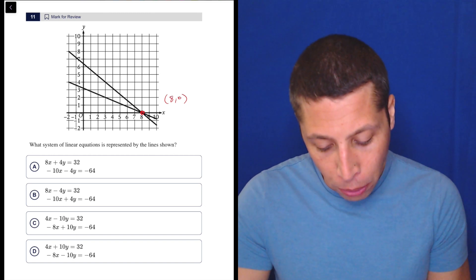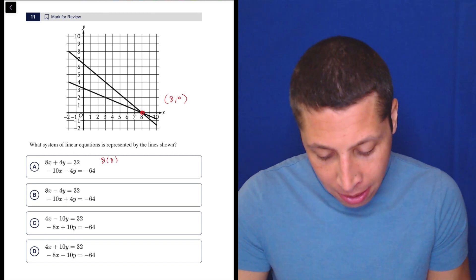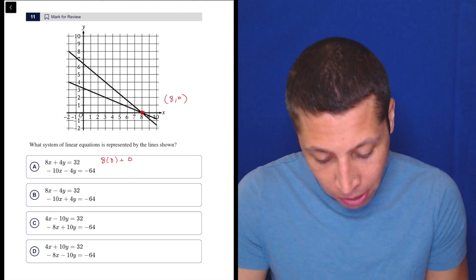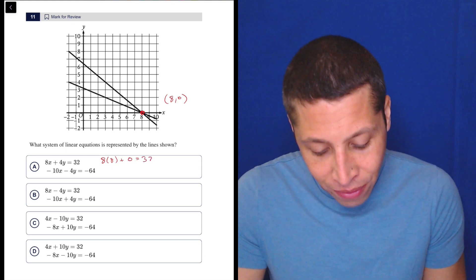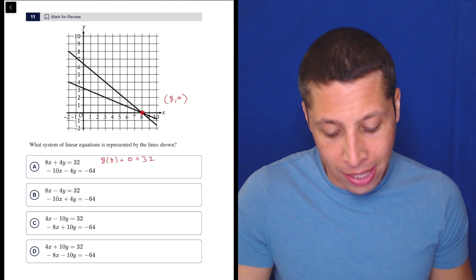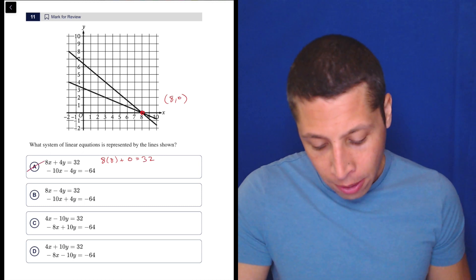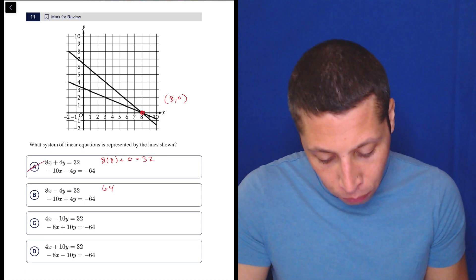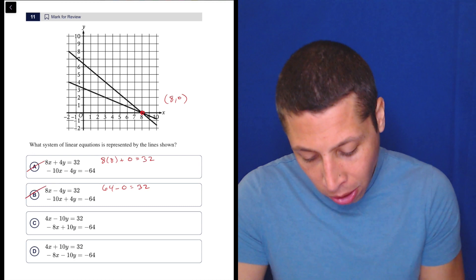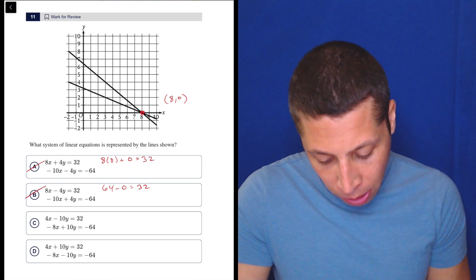So if I put that into the top equation, that'd be 8 times 8 plus 4 times 0, so zero. I can very easily see that that doesn't work. 8 times 8 is 64, so that's gone. So this would be 64 minus 0 is 32 — that's also bad.